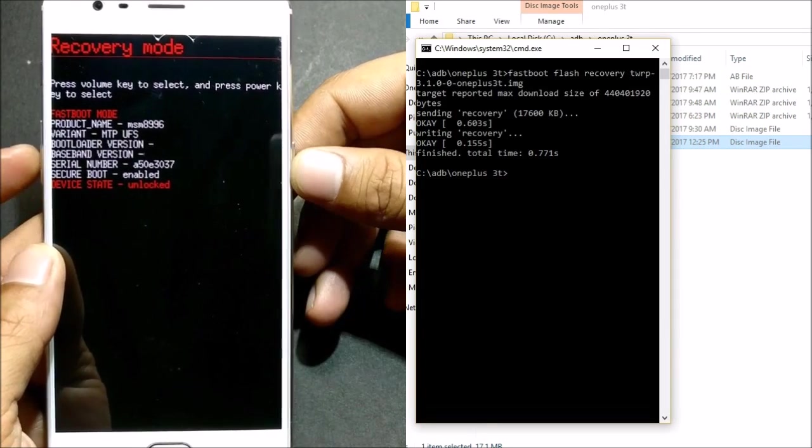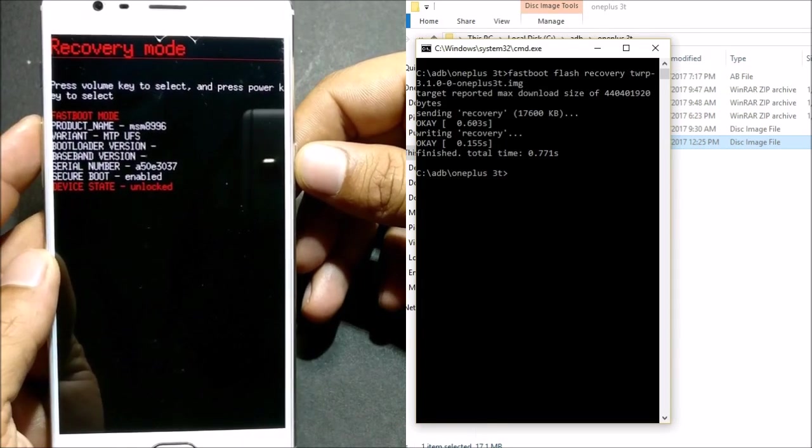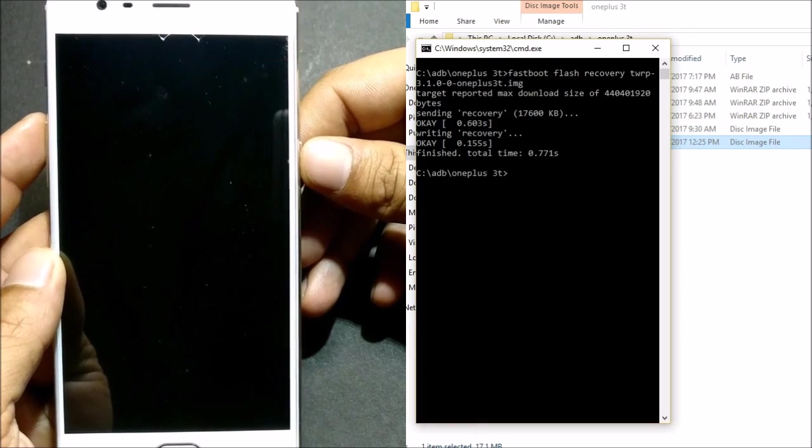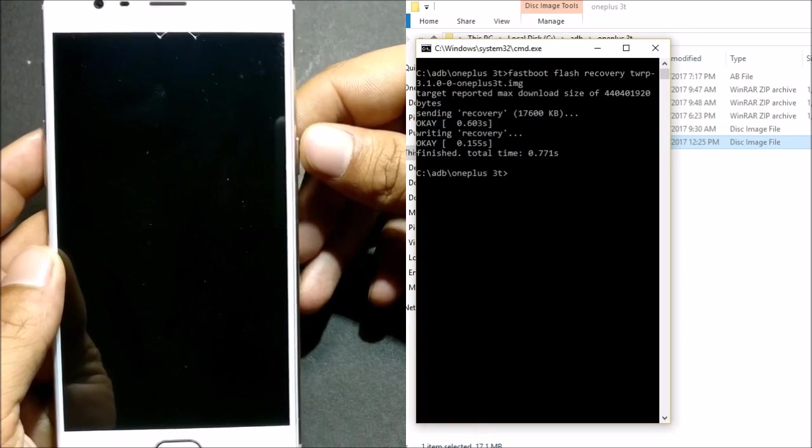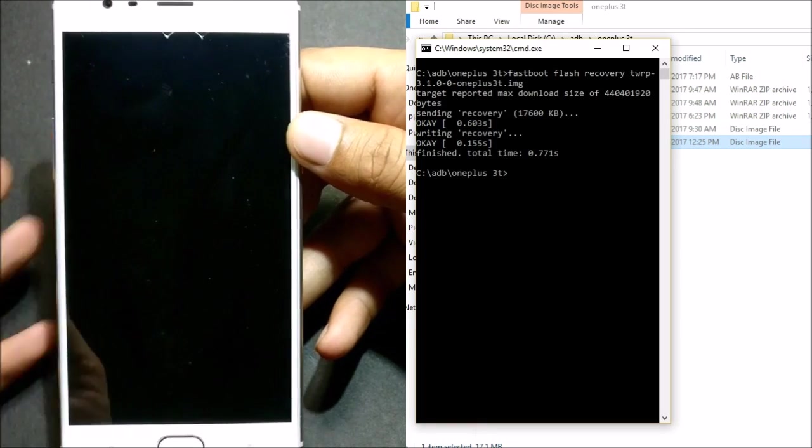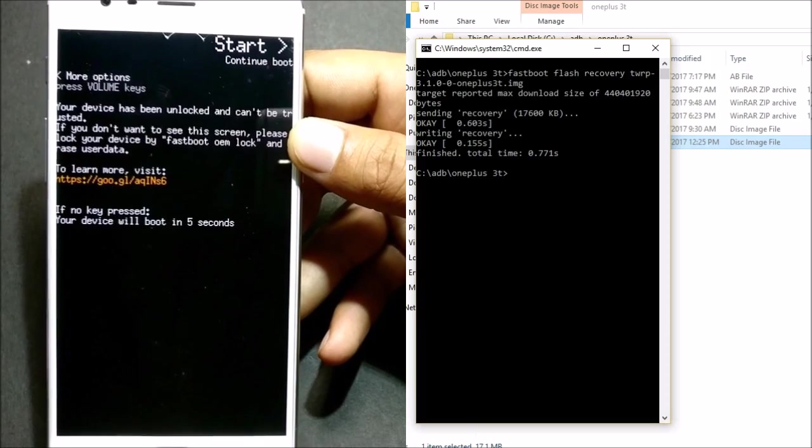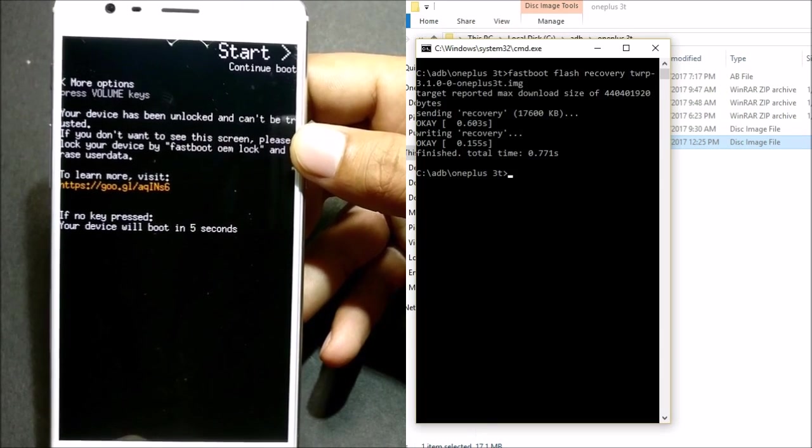So now use these keys to boot to recovery mode. Once your device boots to recovery mode, next I'll be showing you how to take a backup and restore that backup.